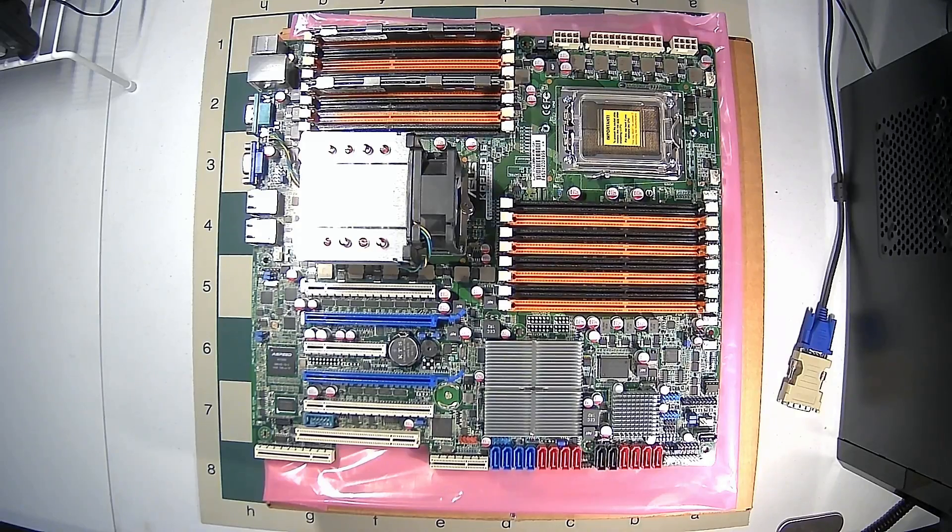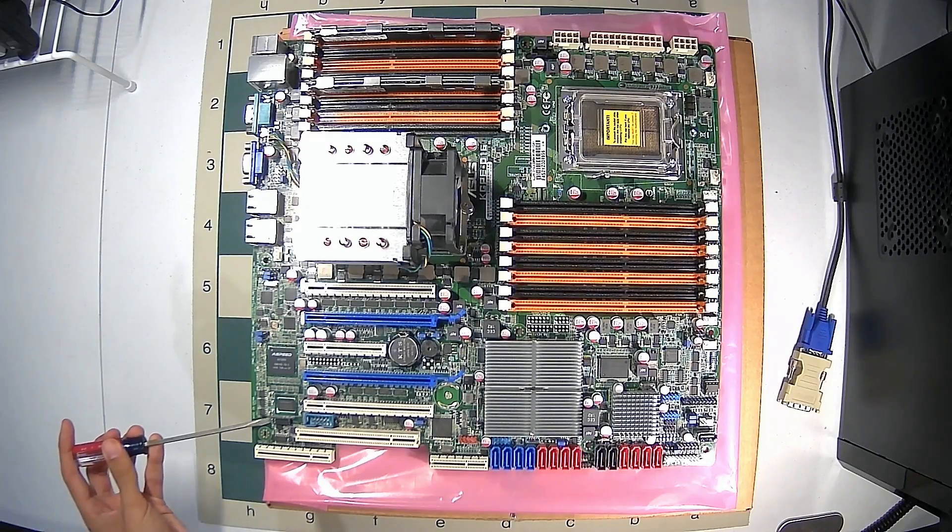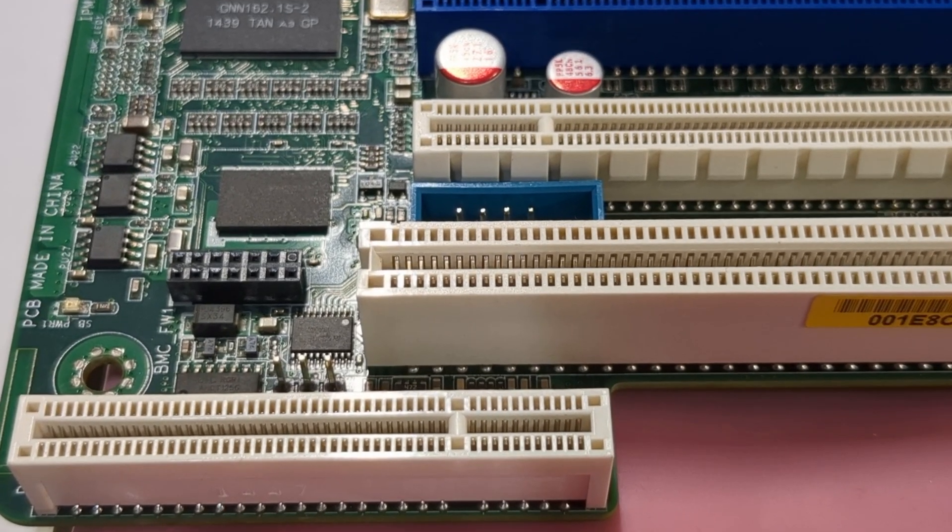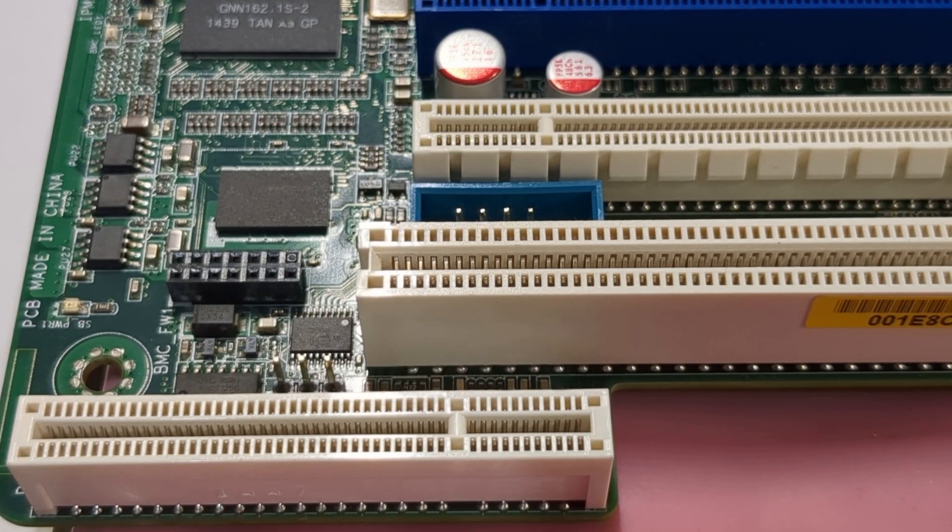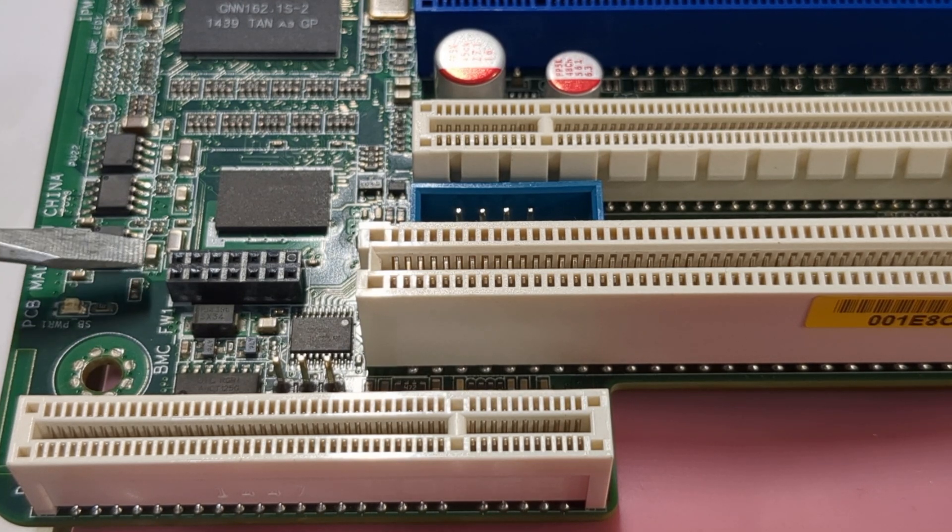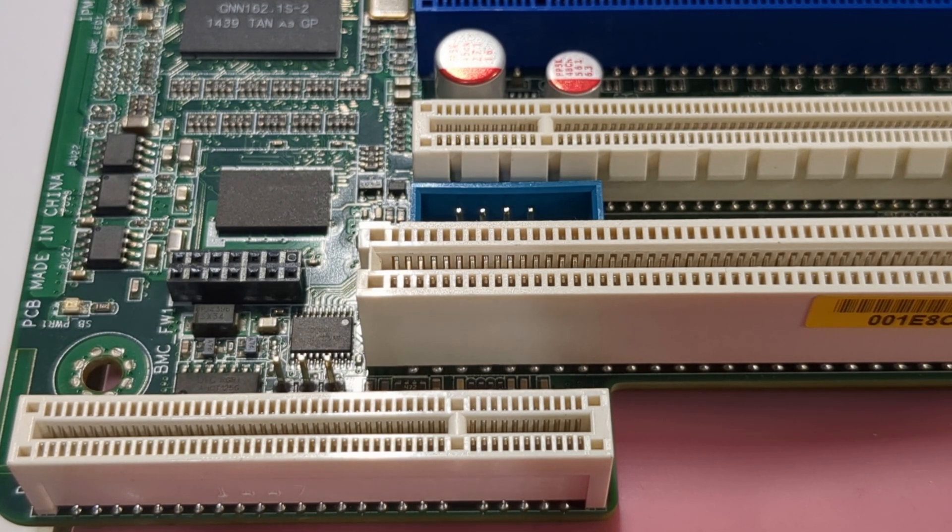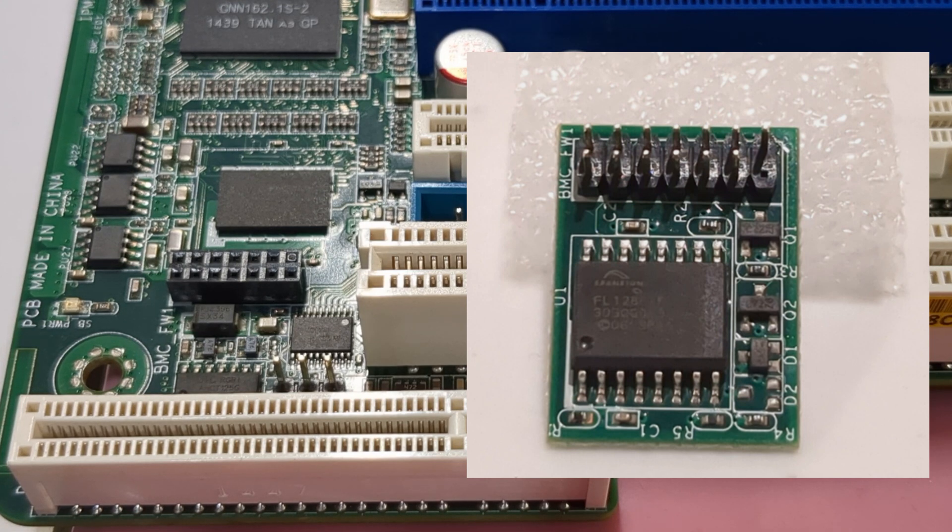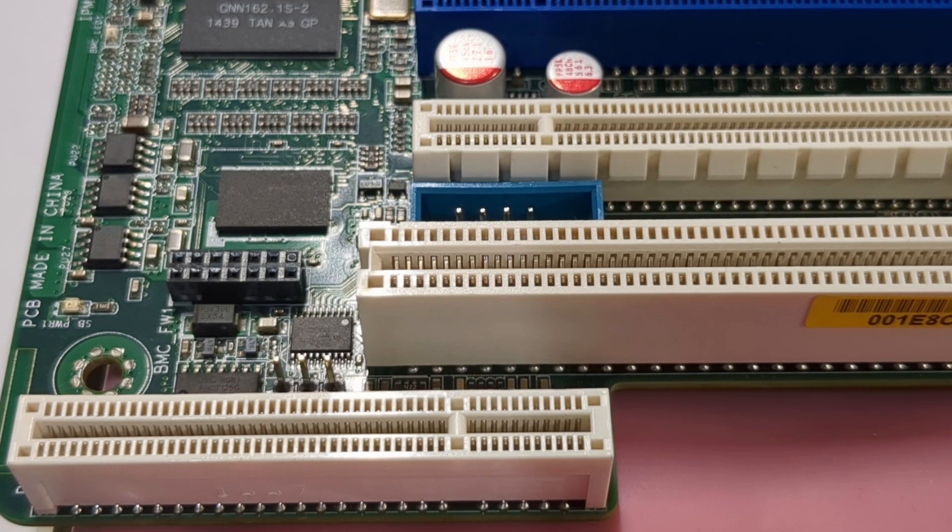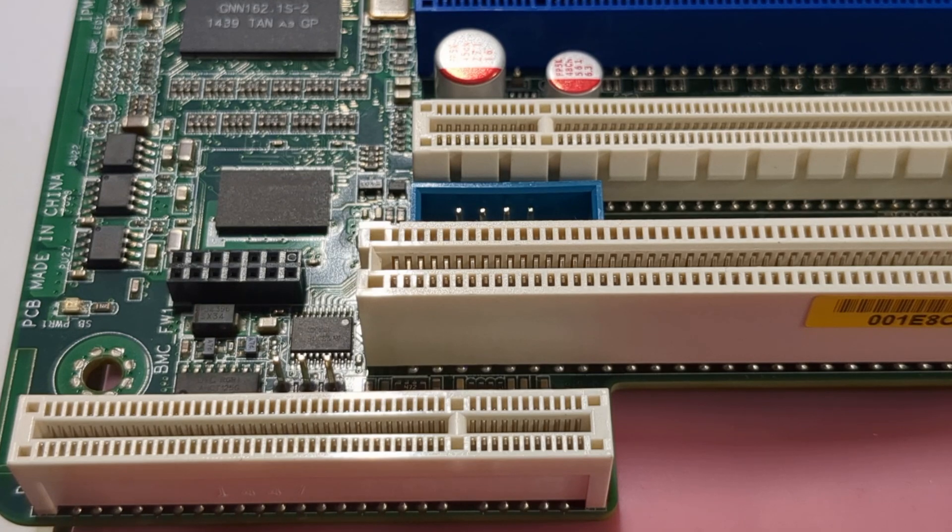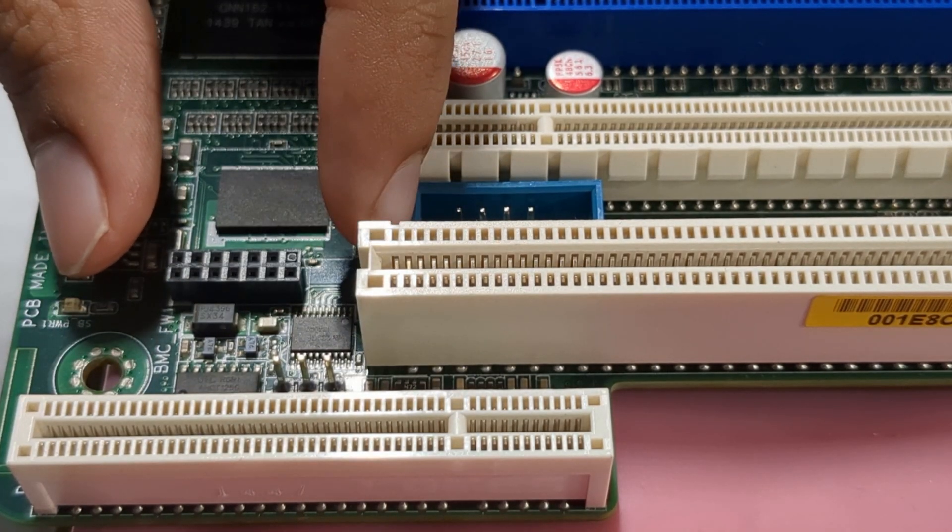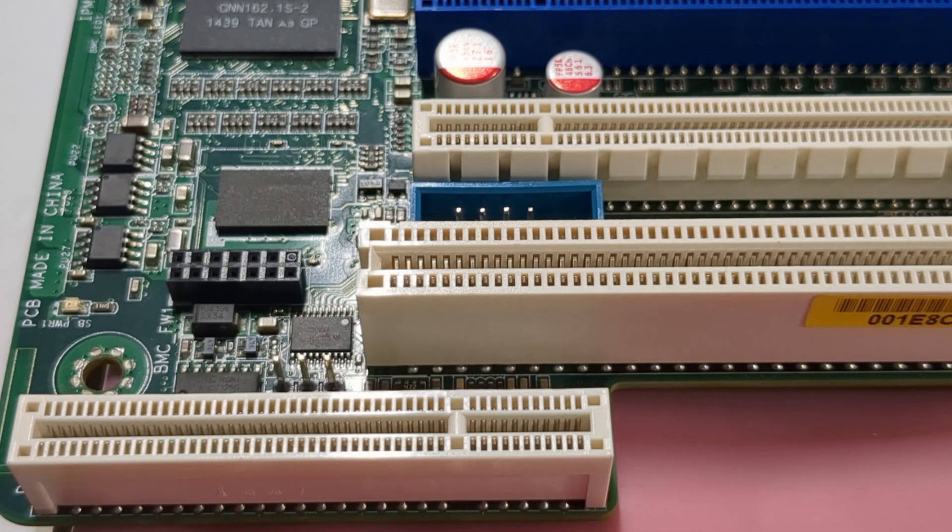The first thing we need to do is locate the iKVM module. That will be located to the bottom left of the motherboard. The iKVM will be located in this black socket right here. So the iKVM looks like what's pictured on the screen right now, and that is the IPMI iKVM module, and we need to remove this for LibreBoot to not boot with it on. So in order to remove it, go ahead and grab it, and just gently pull it out of the socket, and it should come right out.